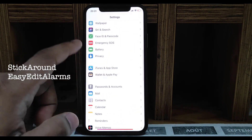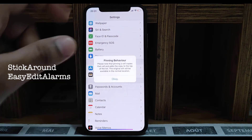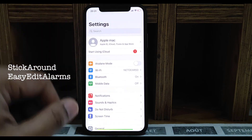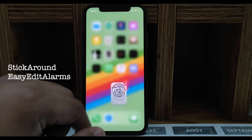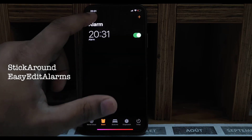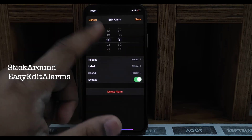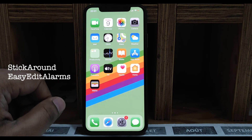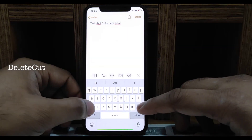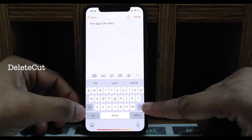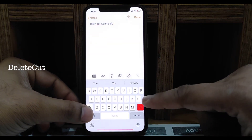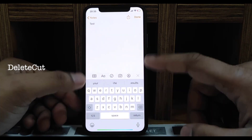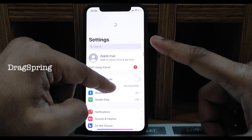Next one is Stick Around — you can pin your favorite settings to the top of the Settings app. Next one is Easy Edit Alarm — just click to edit an alarm directly, very convenient if you have lots of alarms to modify. Next one is Delete Cut — if you hold Shift and backspace it deletes one word at a time, not one character at a time.